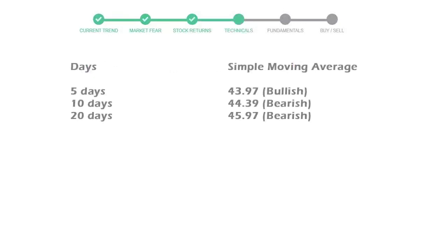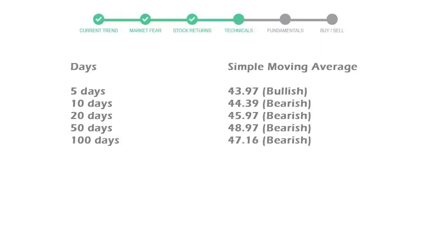Now let's have a look at simple moving average data. Moving average indicates what could be the next footprint of the stock price in near future.